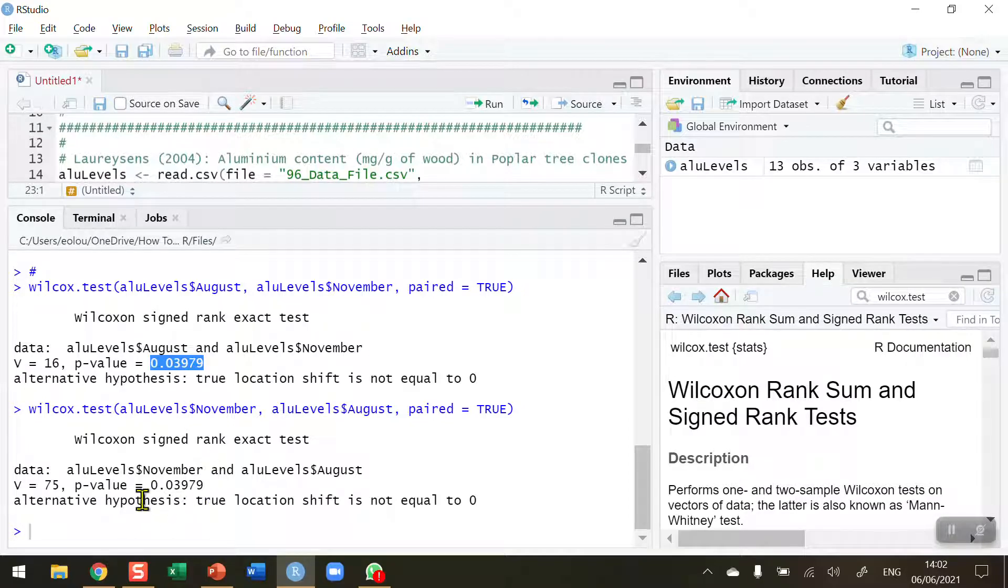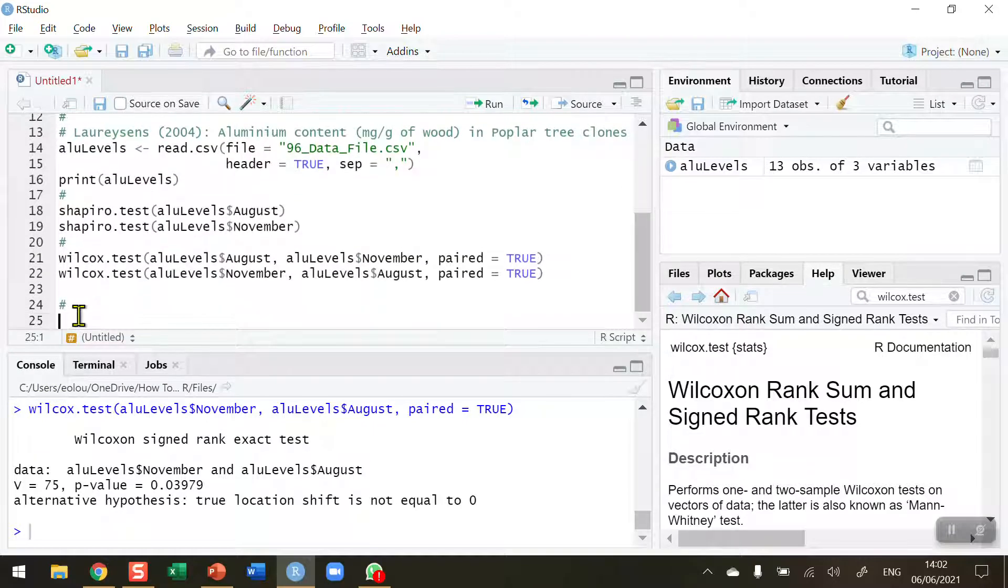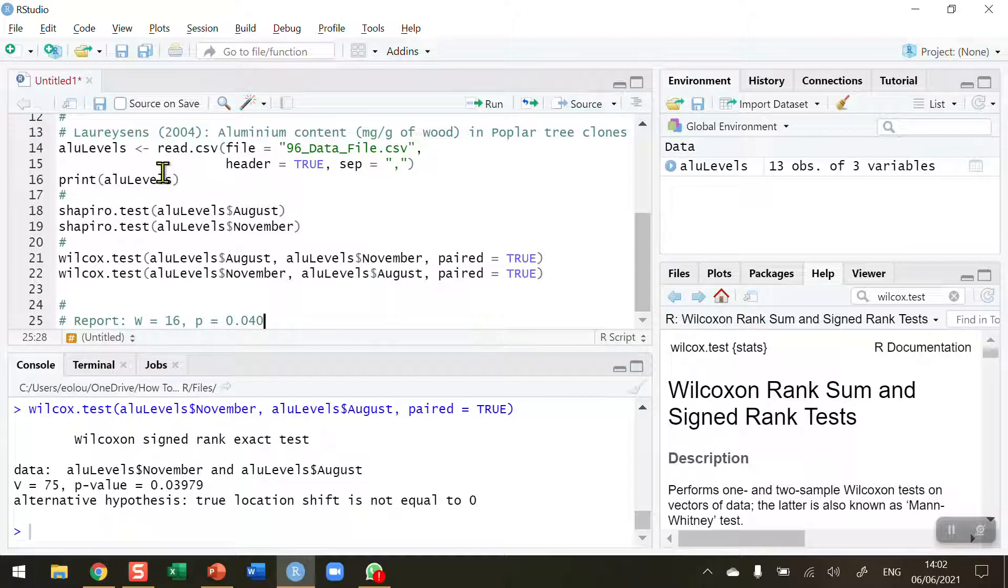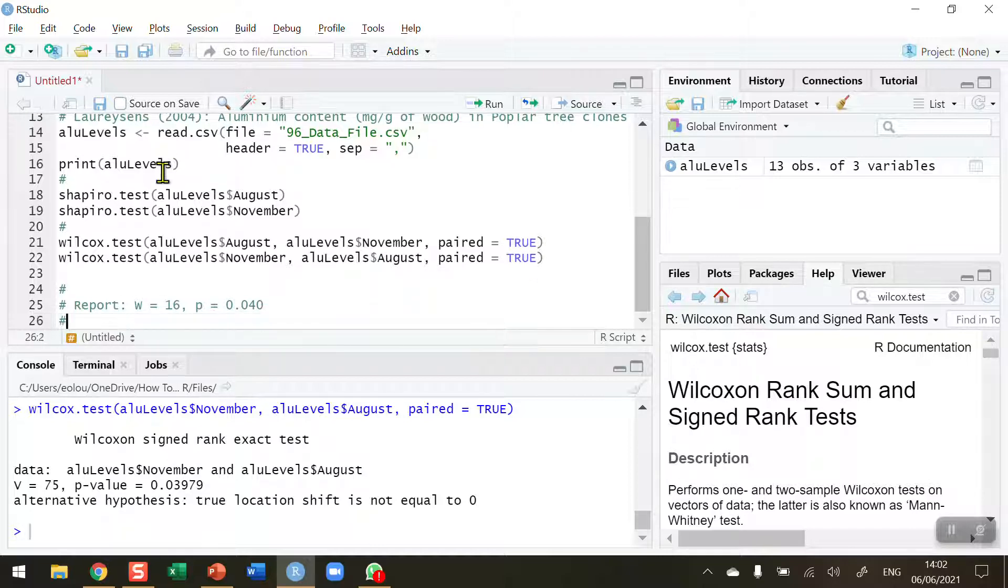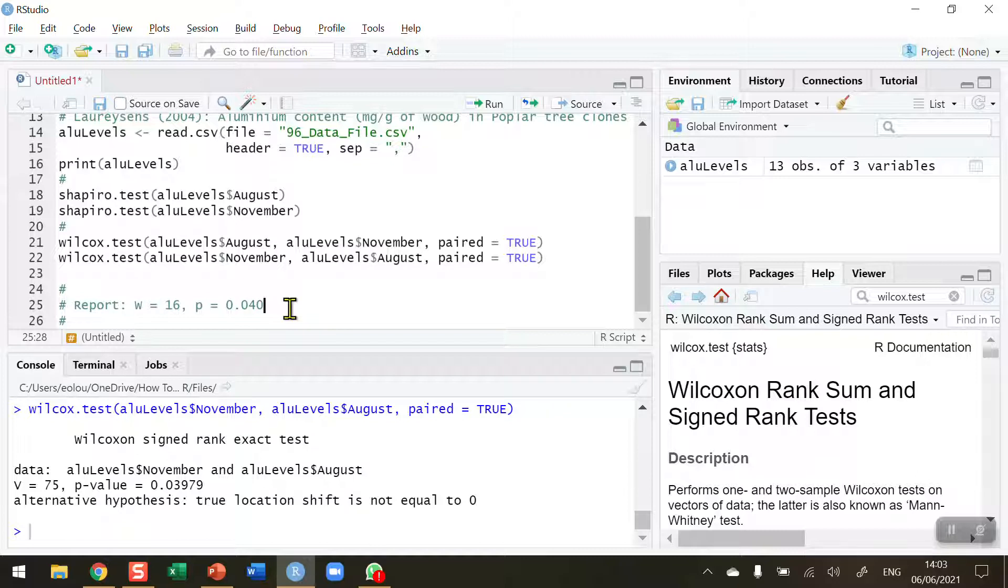So how I report this and make a formal conclusion is I'm going to report the test statistic which is W equals 16, that's the lower of the two values, and we state our p statistic, p equals 0.040. This then tells us that we can reject the null hypothesis because this value of 0.04 is less than our alpha value of 0.05. Therefore we have sufficient evidence at 95% significance that we have found a difference between the median levels of aluminium when August and November is compared. So we're rejecting the null hypothesis, and our conclusion is that there is a difference between the levels of the two types of tree clones.